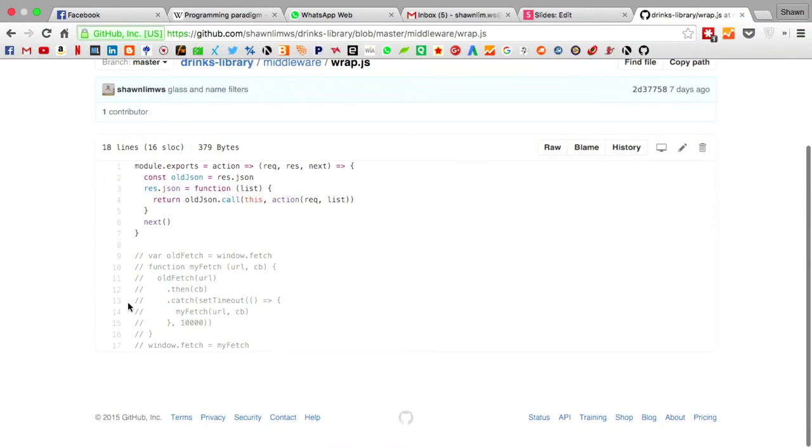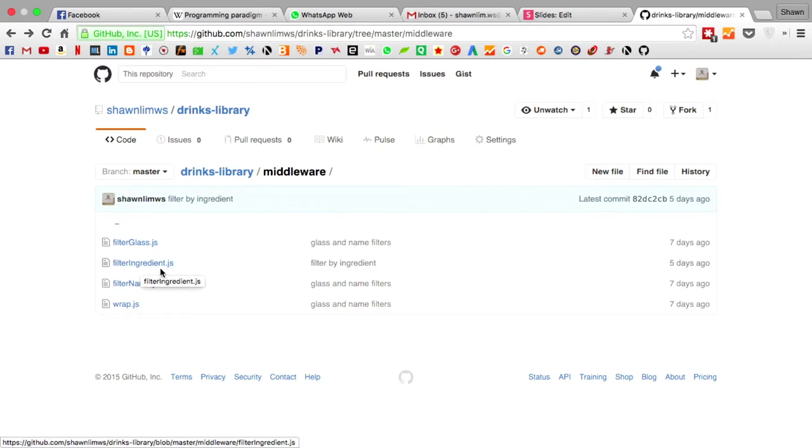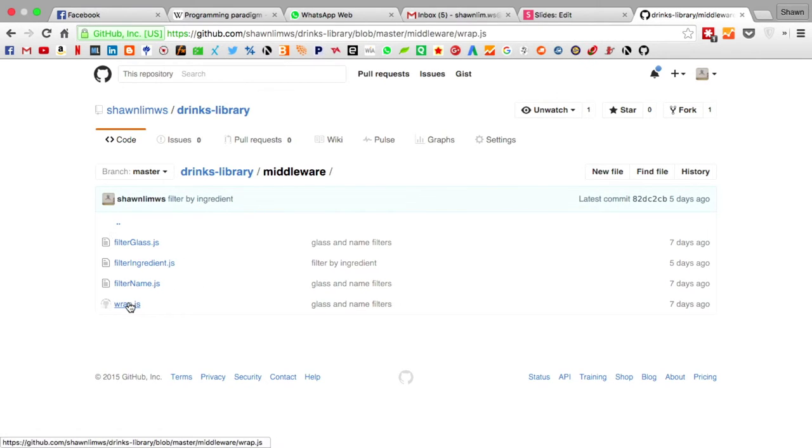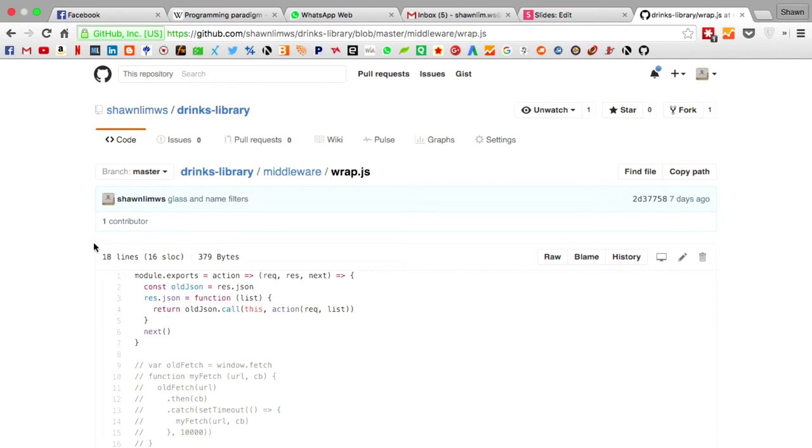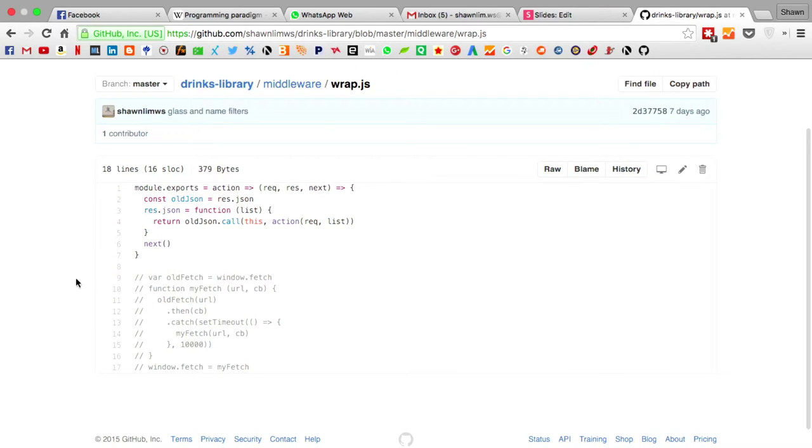So this is what I did for the project. Essentially, we were trying to create a cocktail library. What we were doing was we were trying to create the filters for the glass types and the ingredients and the filter name. So this was the middleware which I was playing with.